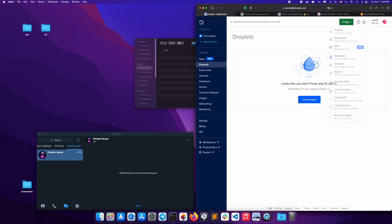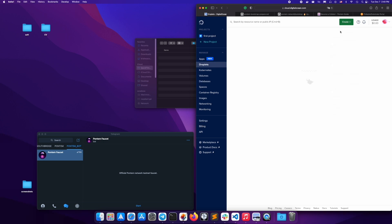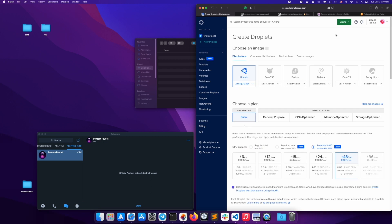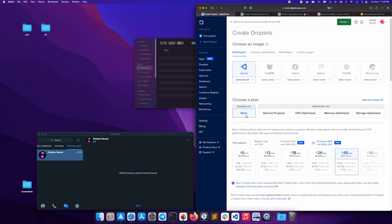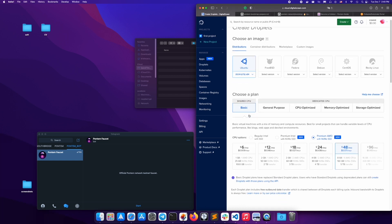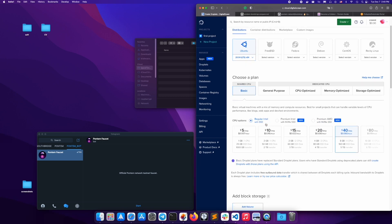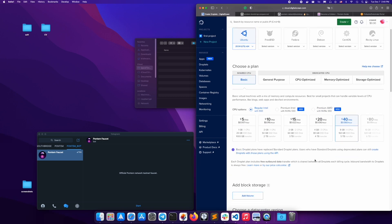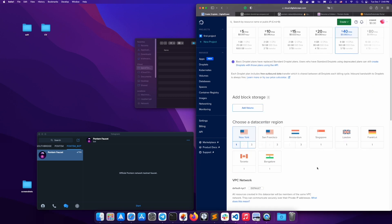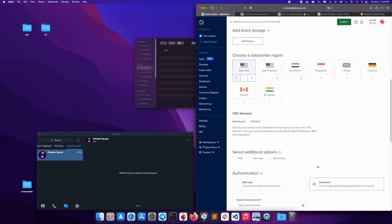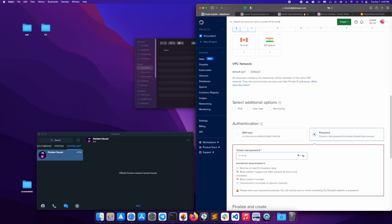In the DigitalOcean dashboard, click Create New Droplet. We recommend using this configuration: Ubuntu, the basic plan. For CPU, you can choose regular Intel and an 8GB 4-core CPU. Enter your password and choose a host name like Pantum node, then create your droplet.